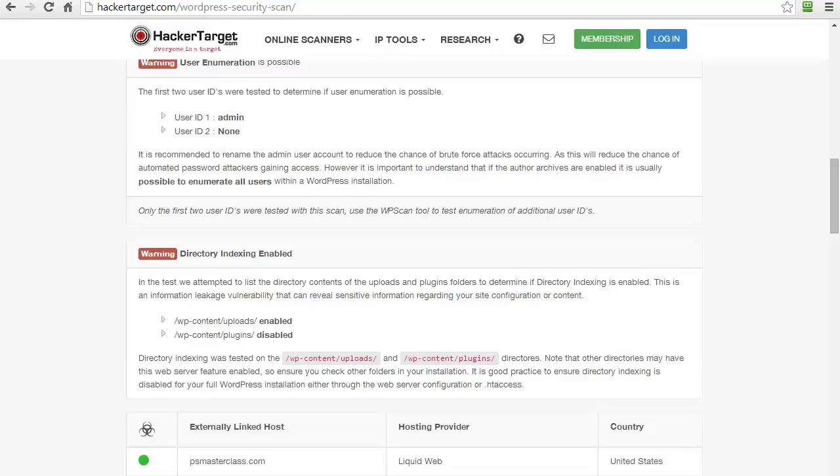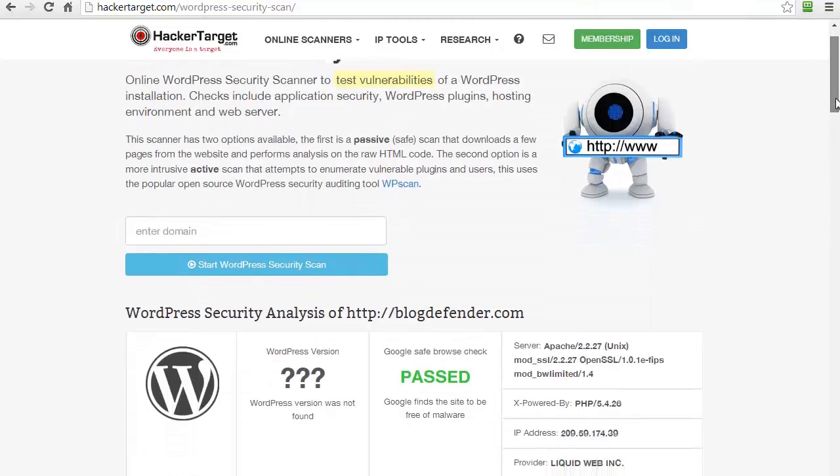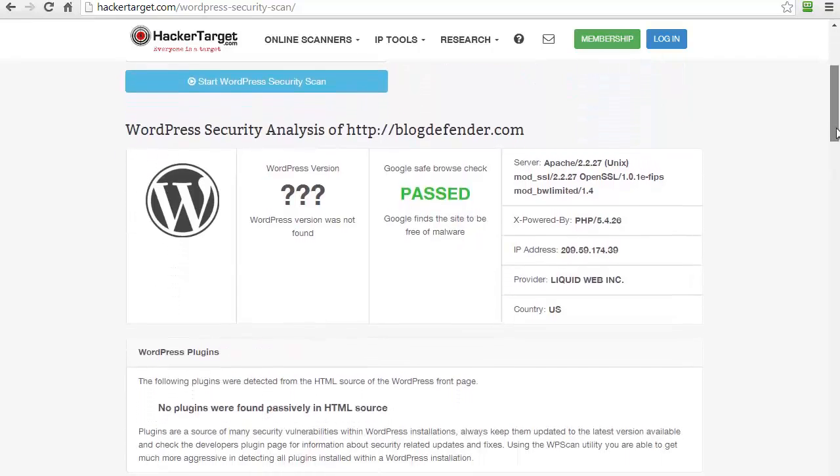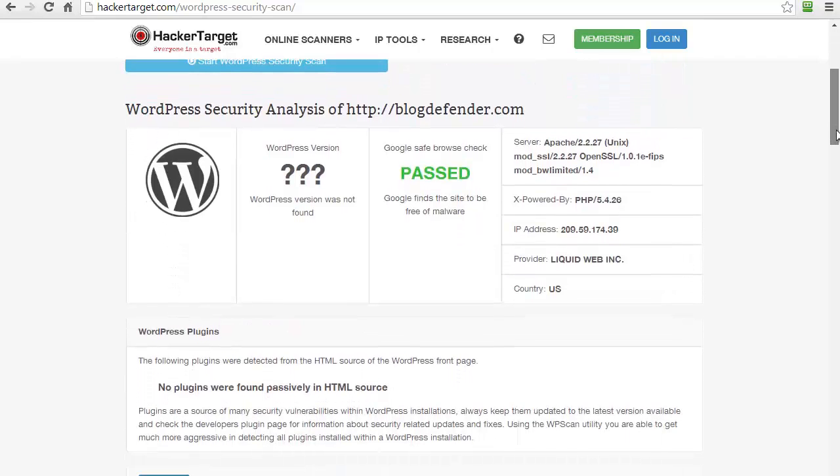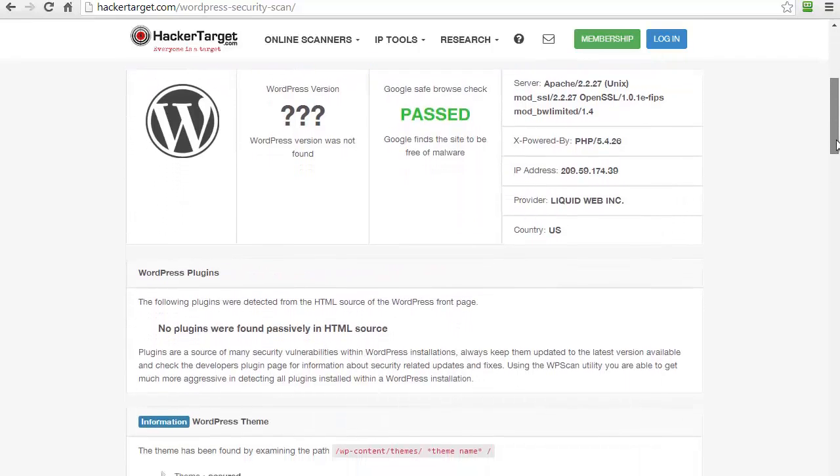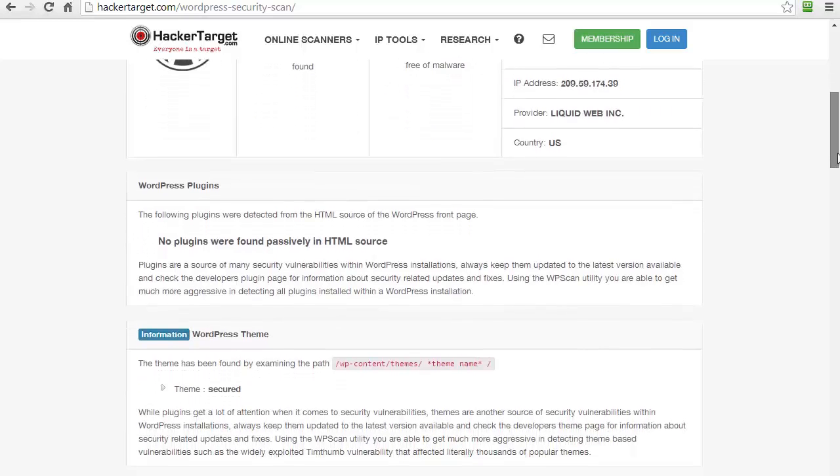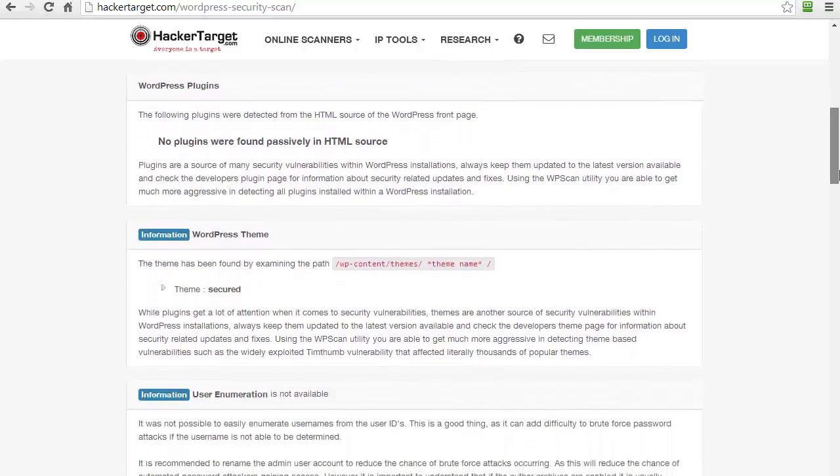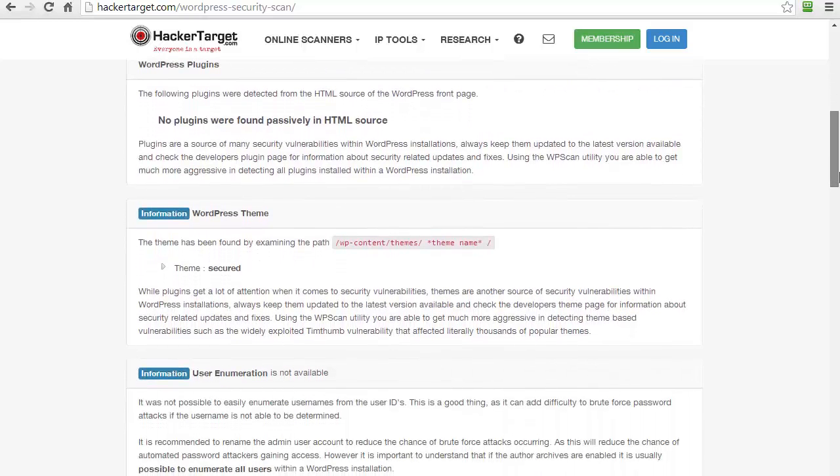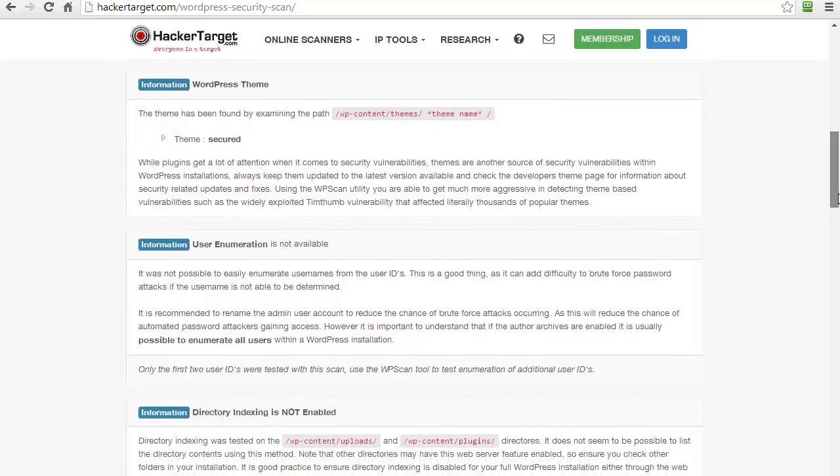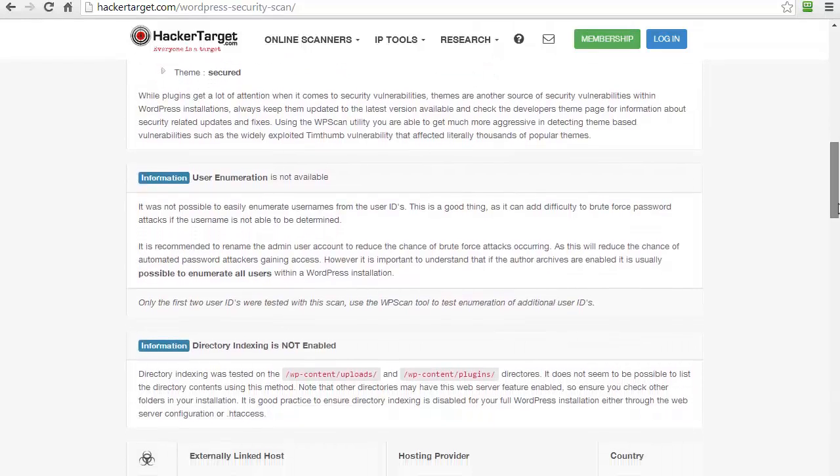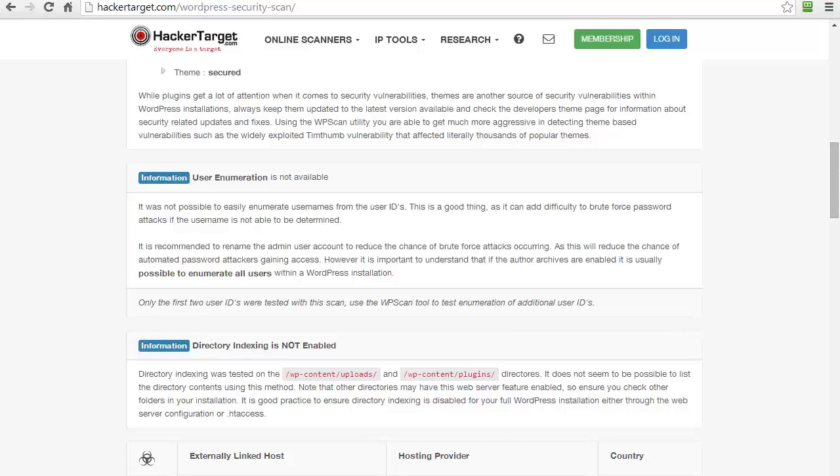Here's another example, and this site has been locked down using Blog Defender. And as you can see, we've hidden a whole bunch of that information from them. They can't see the WordPress version, they can't see the theme we're using, they can't see the usernames, and they can't see the uploads or plugins folder. Now that's a big improvement.